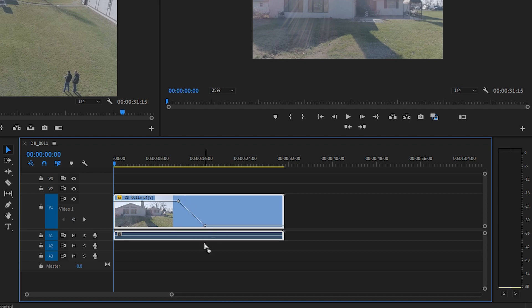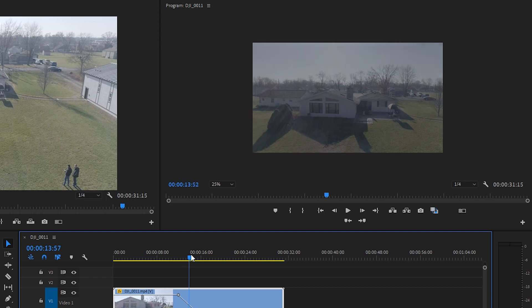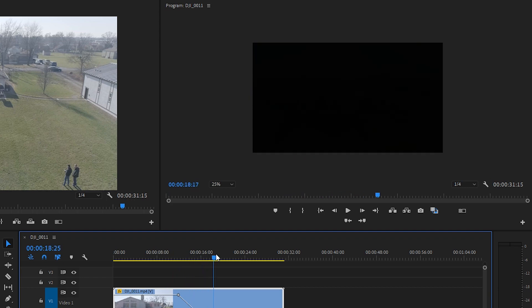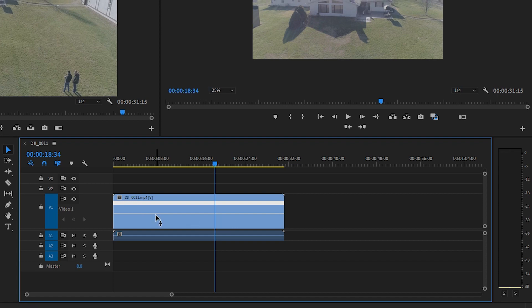So if I make a couple of key frames and I drop this down the opacity will change to nothing. So what we'll do is right click, go time remapping and then speed. Now this line is going to make changes to the speed parameter.